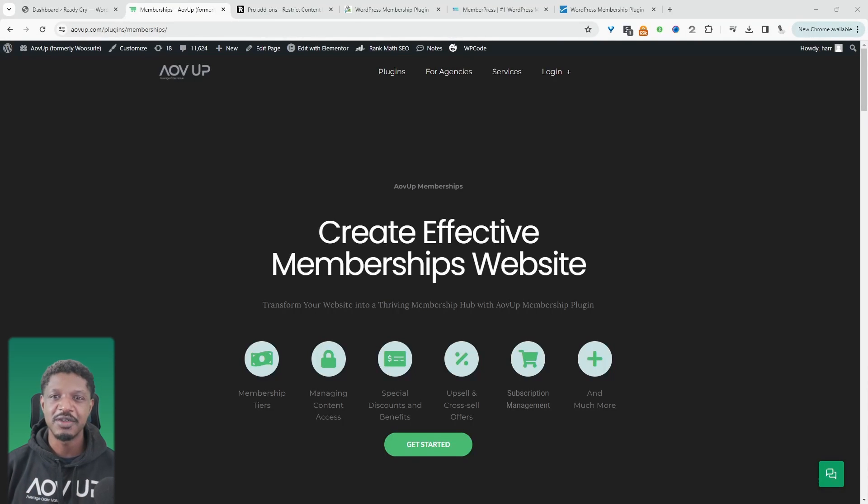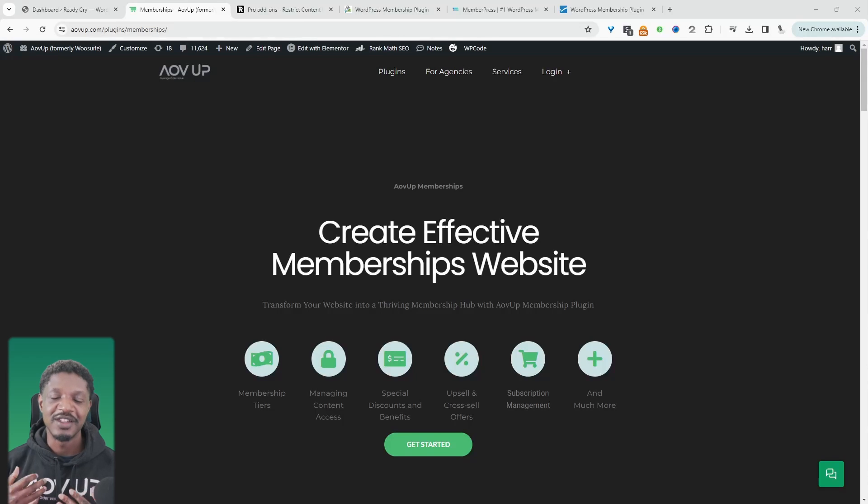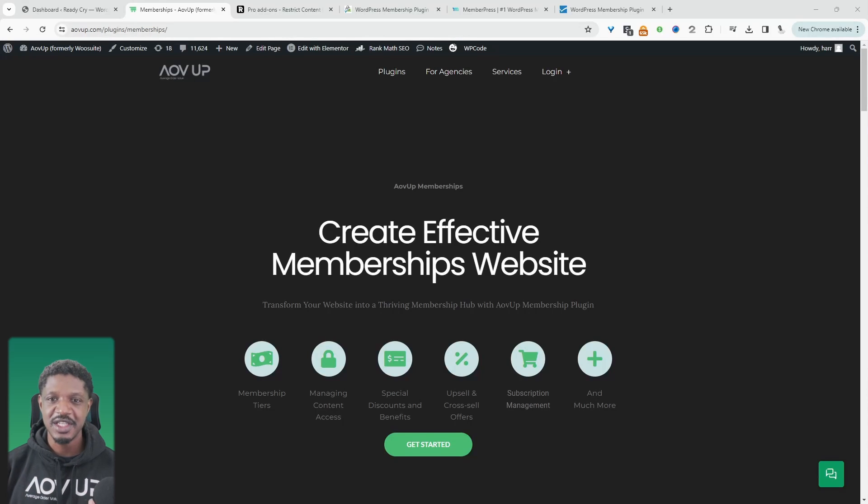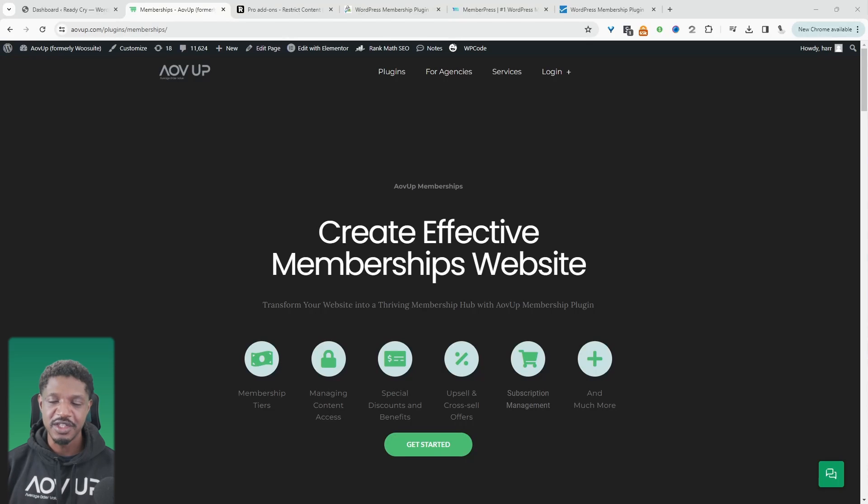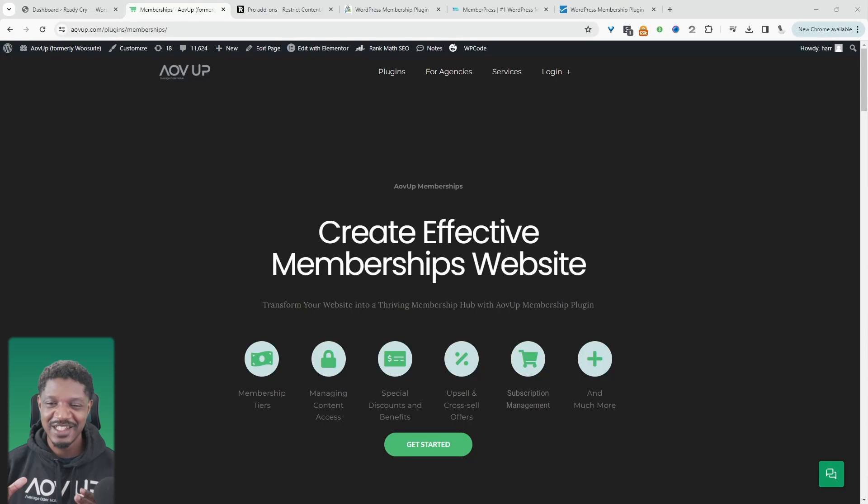I'm also looking at how integratable the plugin is. And finally, I'll also be looking to see if these plugins can help you add a subscription component onto your membership. So with that being said, let's get straight into the list.